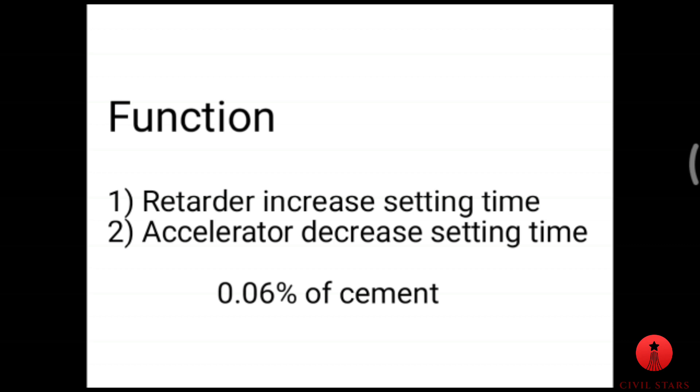If we add more than this percentage, it acts as an accelerator which decreases the setting time. Retarder increases the setting time to one hour, and accelerator decreases the setting time to less than ordinary Portland cement, which has an initial setting time of 30 minutes.